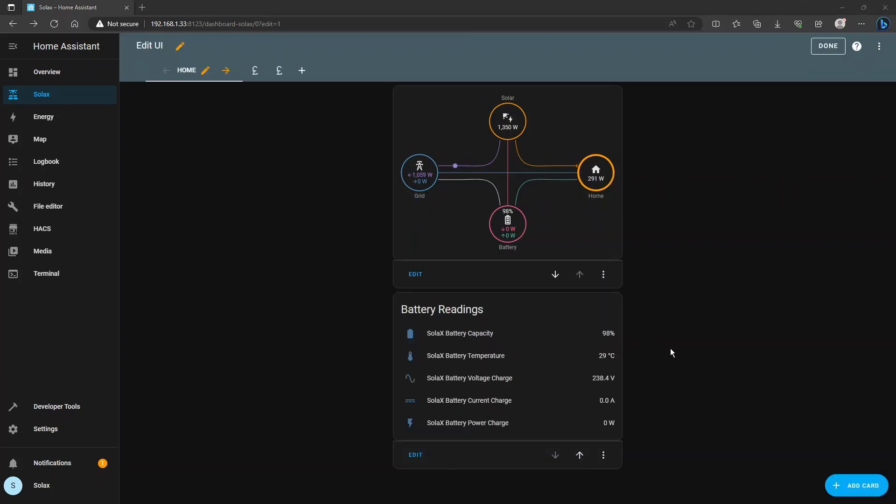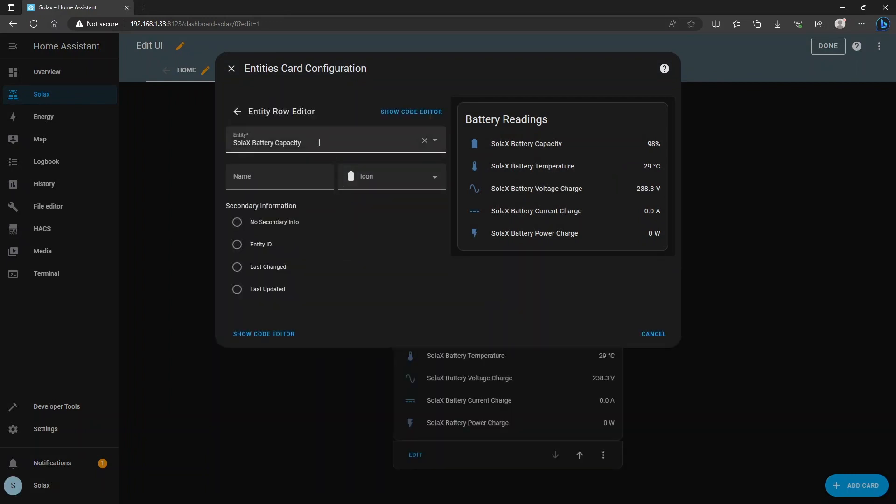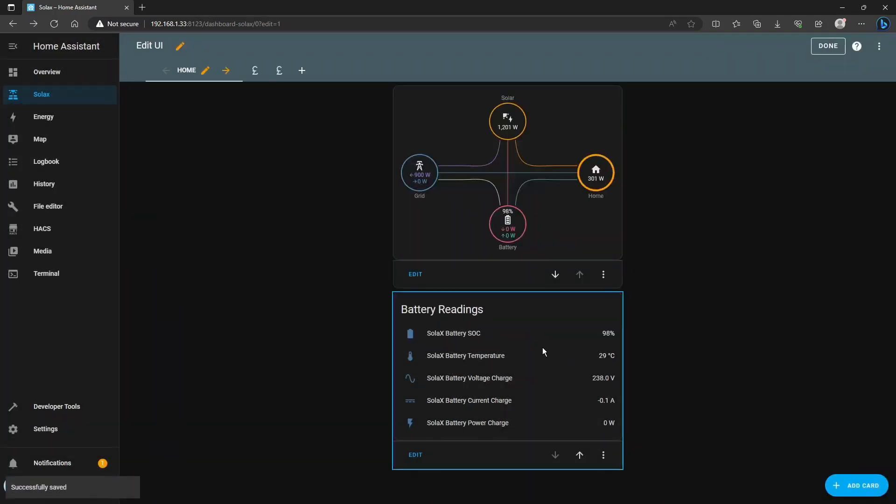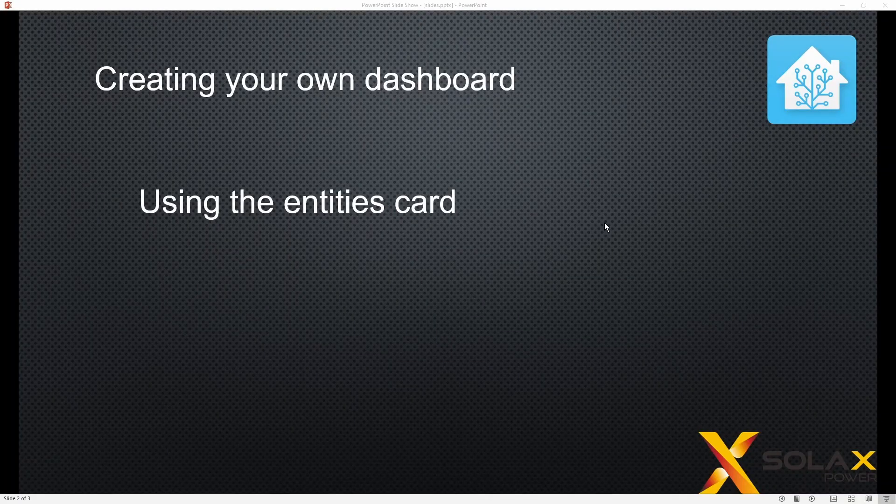A little tip for the Entities card, if we just go in there and re-edit it and if you don't like the names of the sensors because they're a little bit technical you can edit the sensors and give them names that you'd like them to have. So I could call this Solax battery SOC for example and then it'll replace it in the Entities card so you can call them friendly names as well or even take the Solax away if you just want it to be called battery temperature and things like that. You can customize the card in any way you wish.